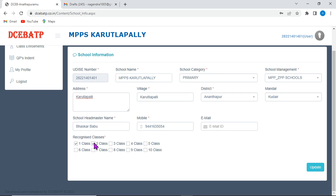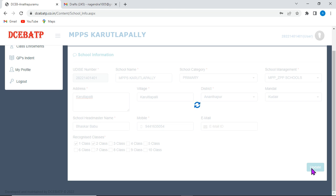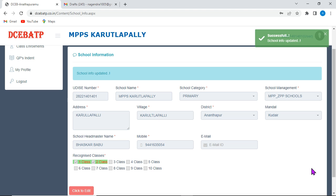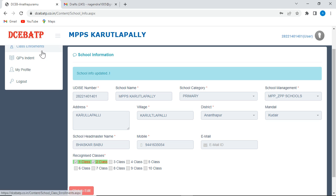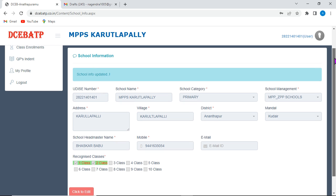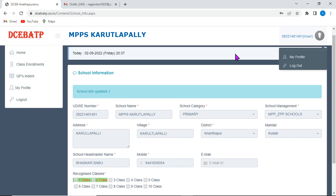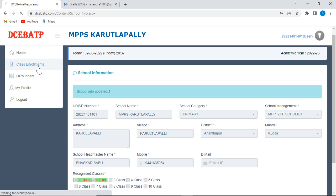Then, recognized classes, you can select here. As an example, I am selecting two classes. And if you click on update, this gets updated into the main home page like this. Successful school information updated. Now, you need to go to class enrollments, second option.